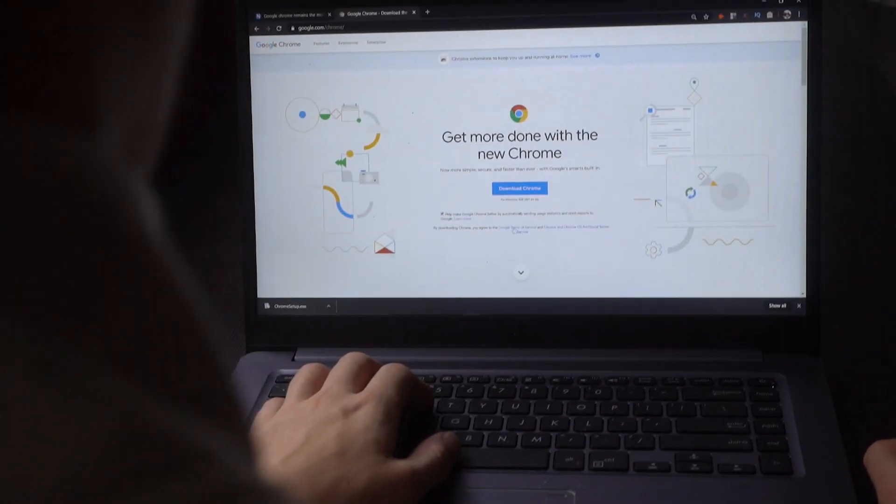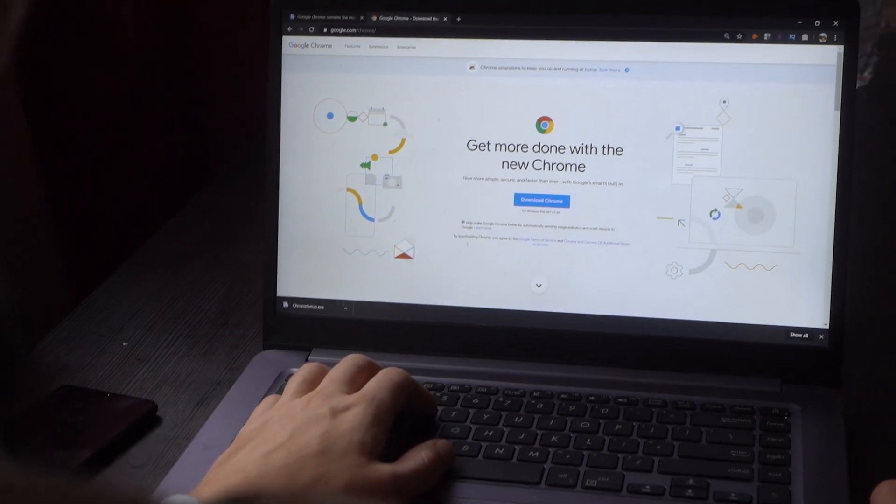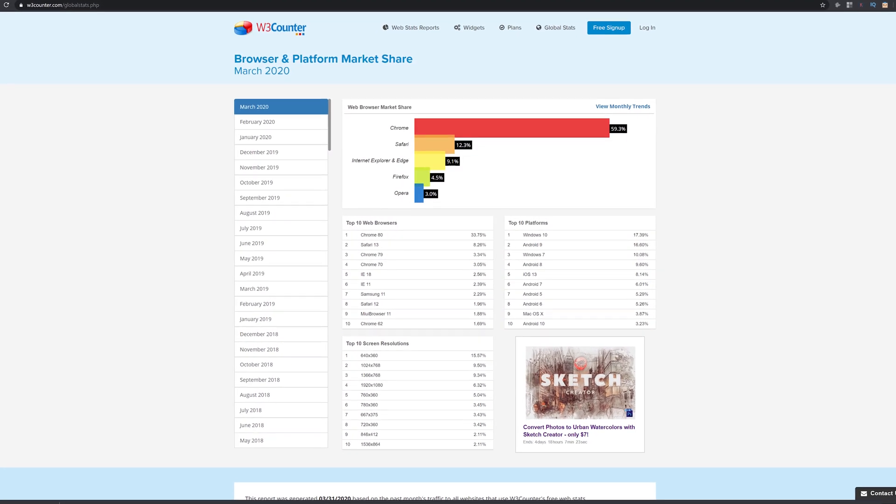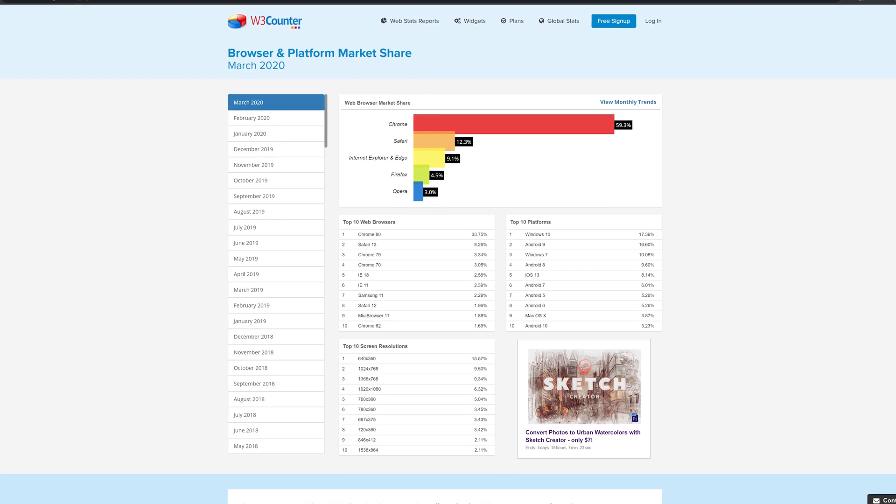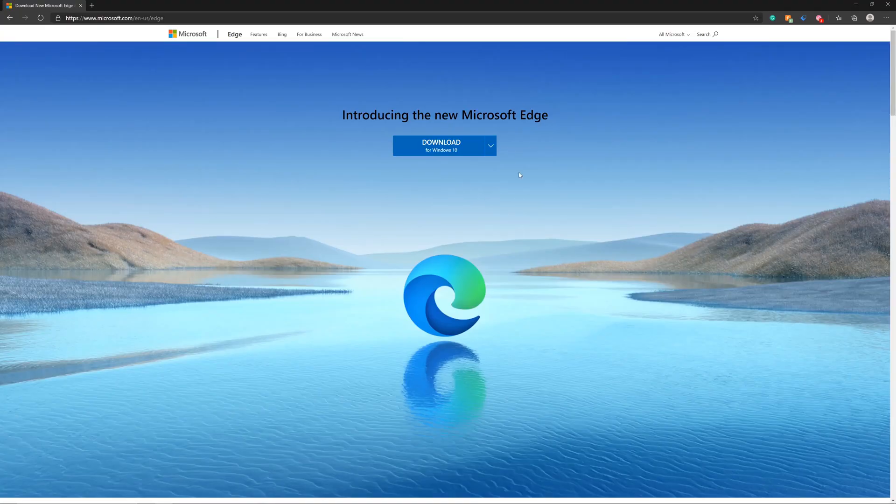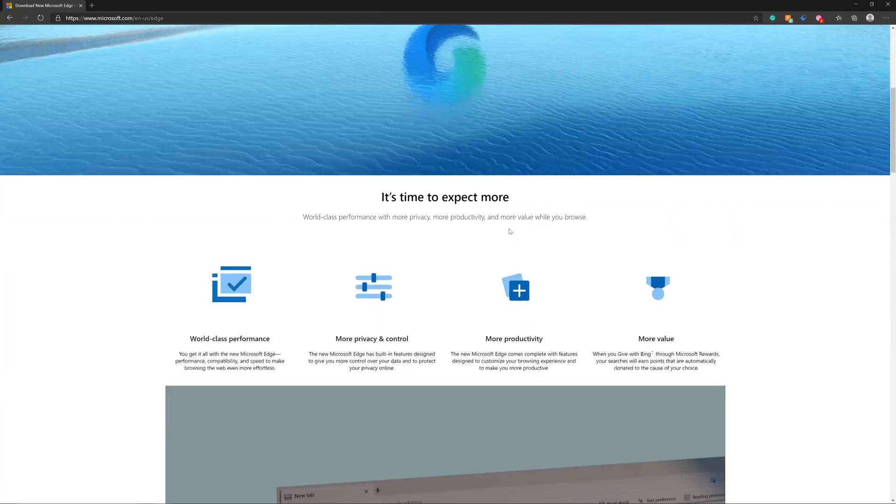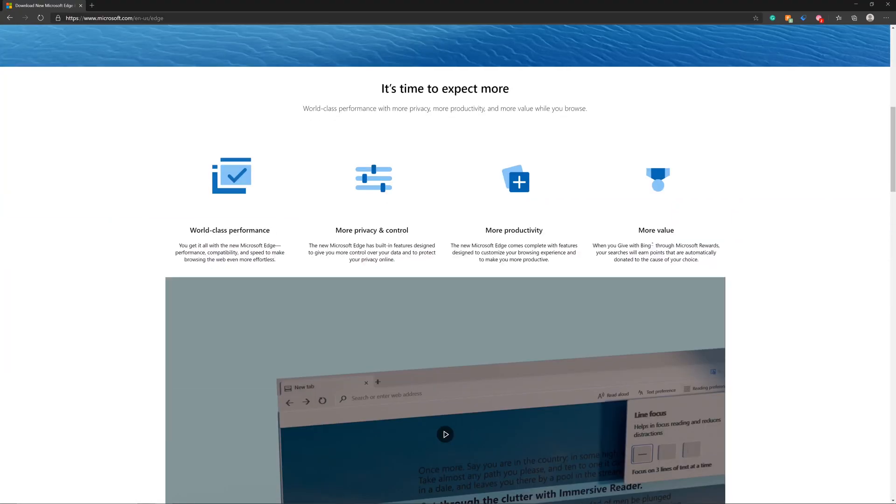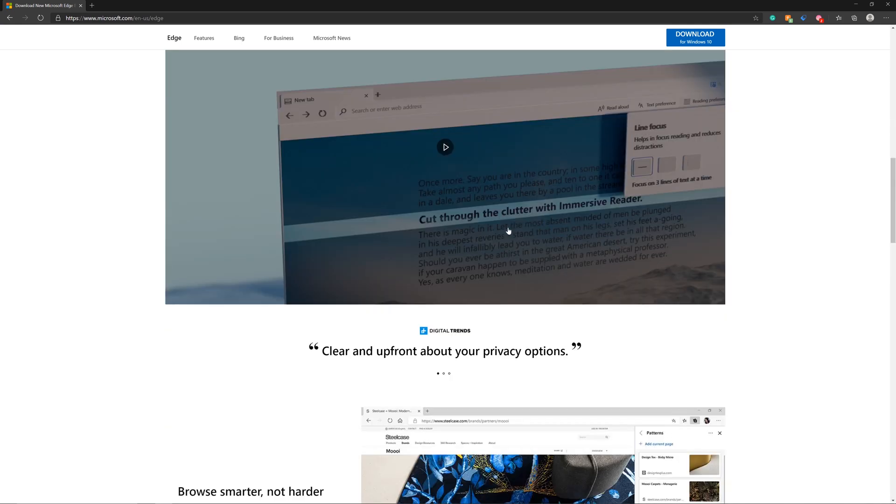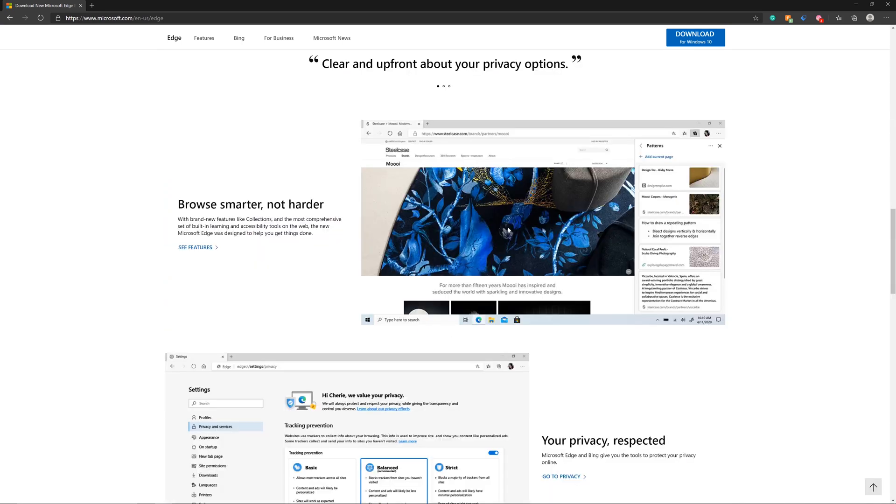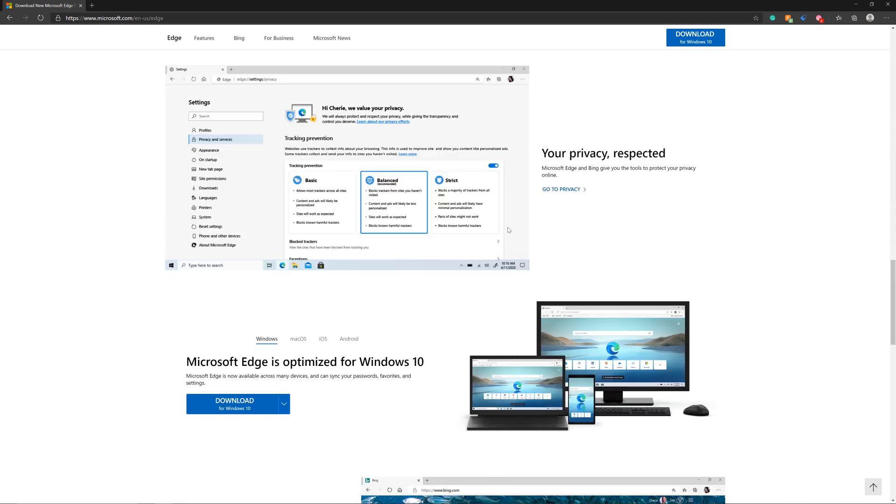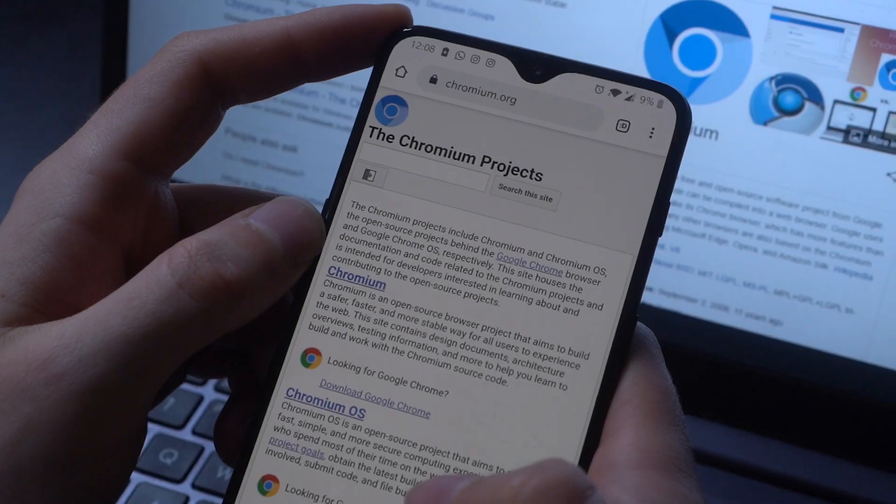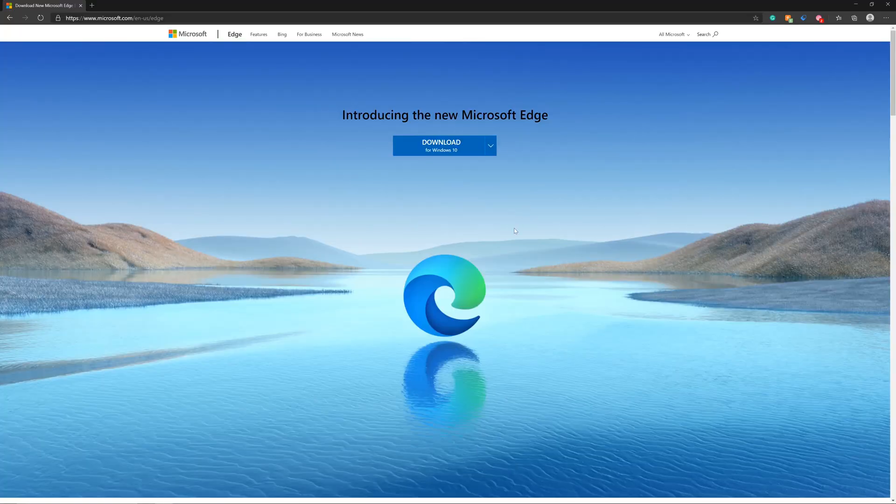Google Chrome is hands down the most popular web browser on the planet, but the recent Microsoft Edge Chromium update changes everything and has a lot to do with the fact that it's built on the same engine as Google Chrome.